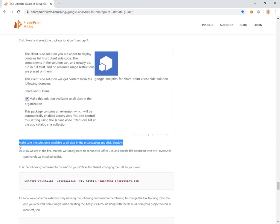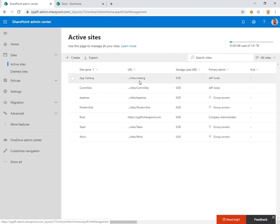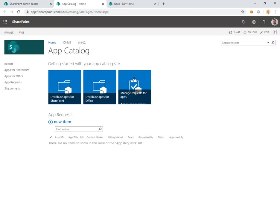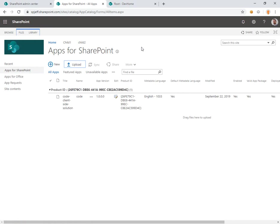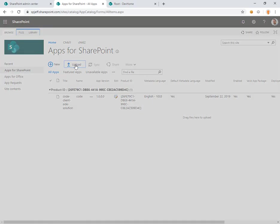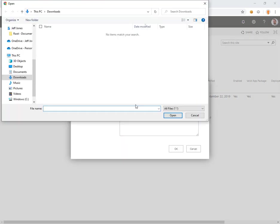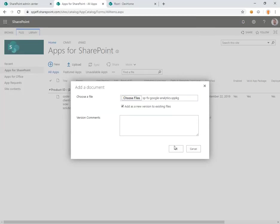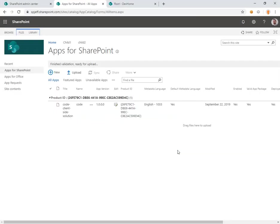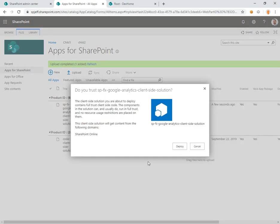On the app catalog, we want to upload our file and do all organization and deploy. So we'll switch over to our app catalog. We can say apps for SharePoint. And I want to upload. Here we found our SPPKG file. We'll provide that to the app catalog site. We're prompted with a deploy dialog. We'll say yes to that.